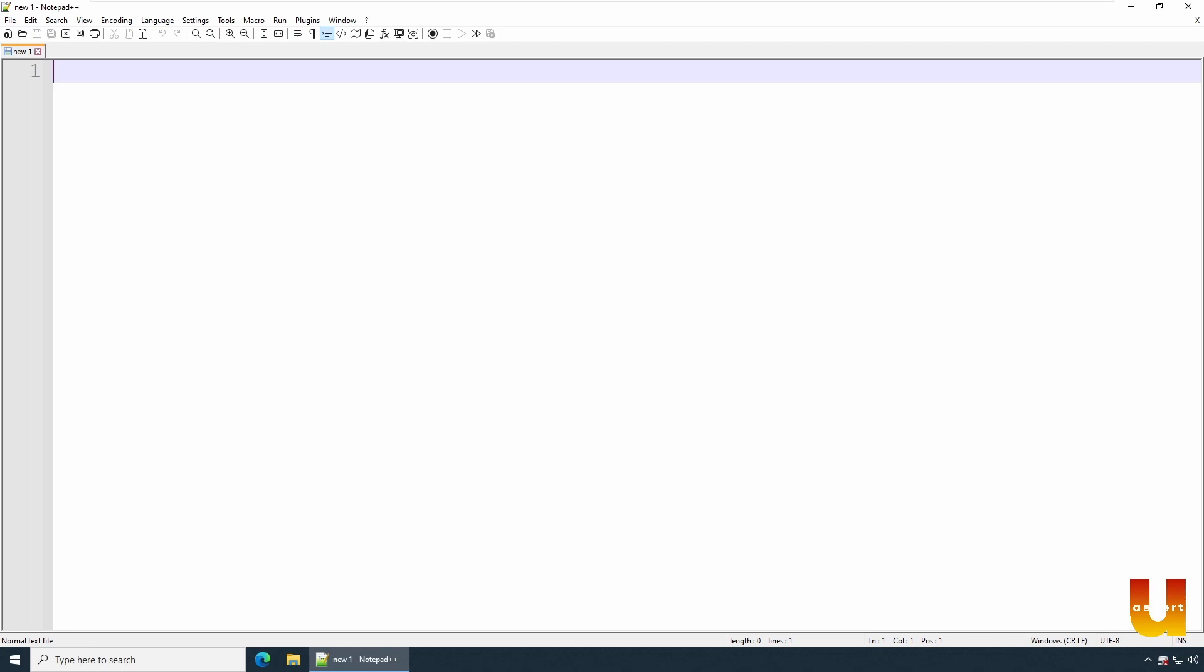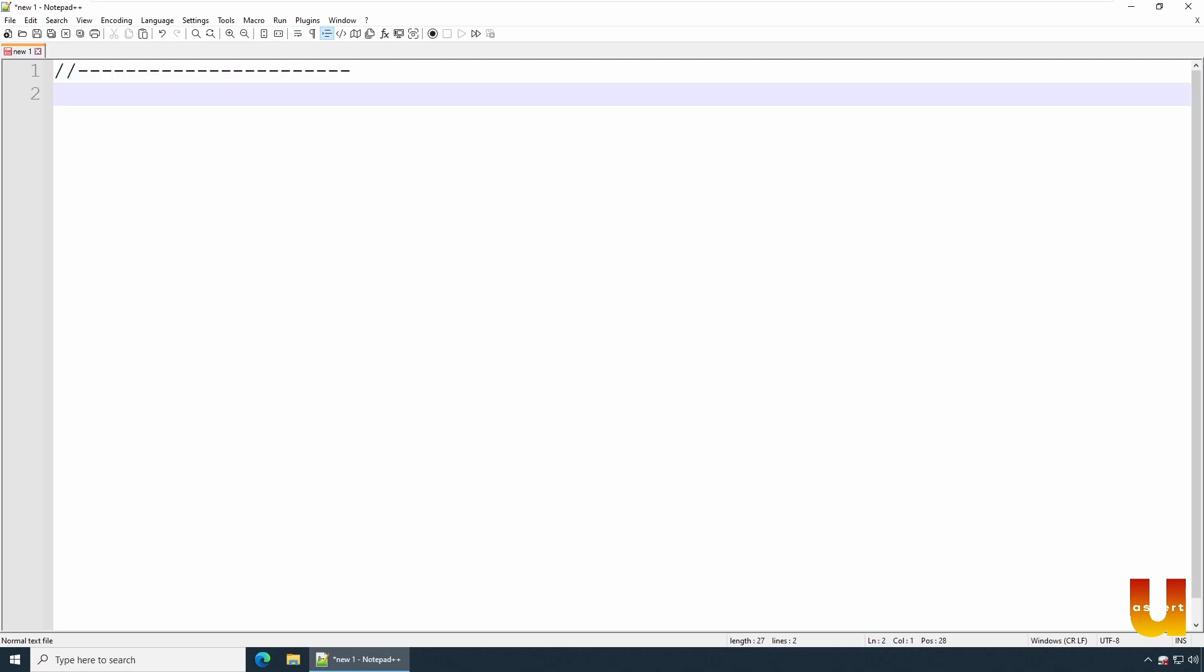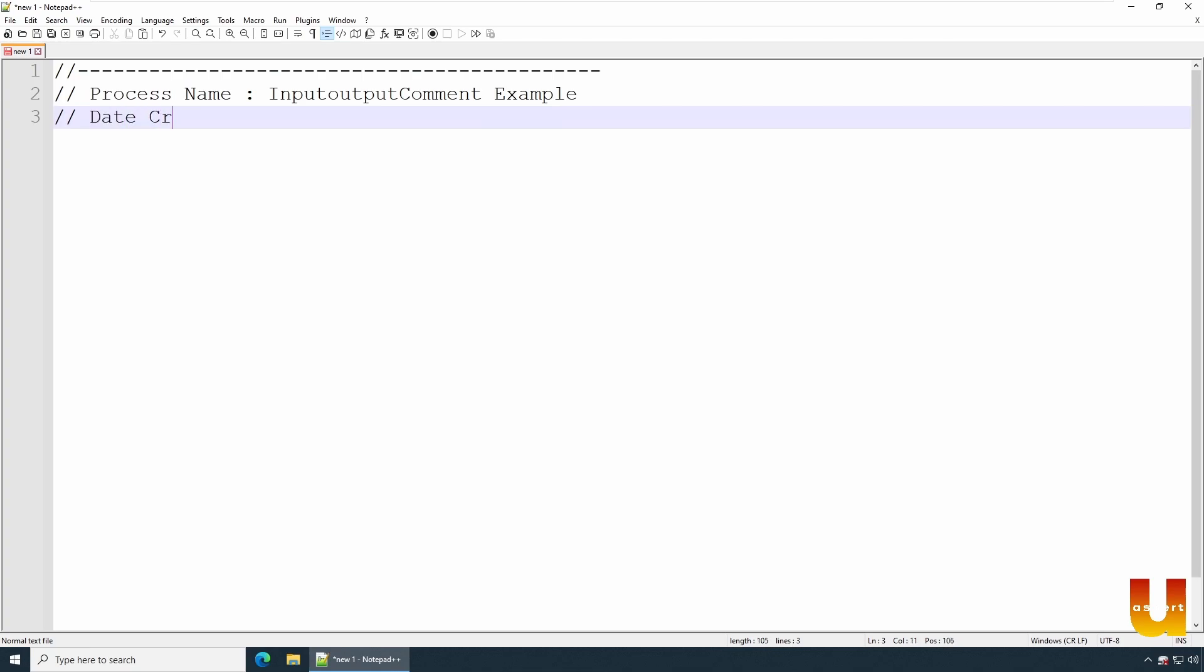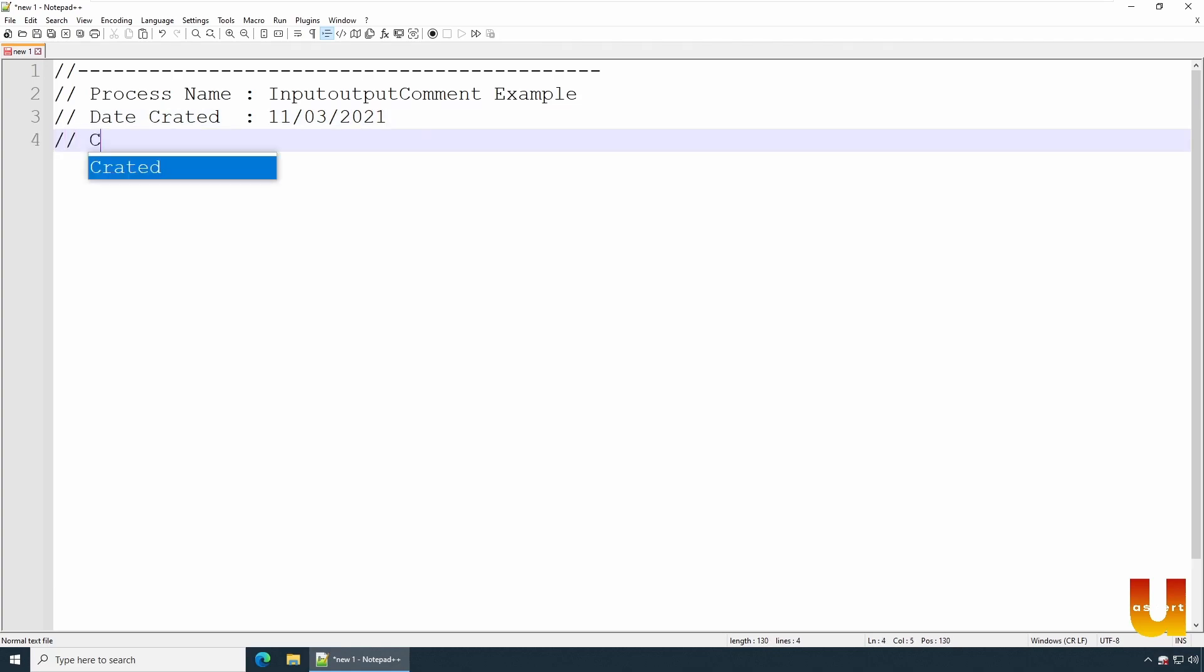I'll beautify with some headlines and I'll say process name - let's say InputOutput Comment Example. And date created - you can specify the date. I'll just go for today's date. And you can specify created by.